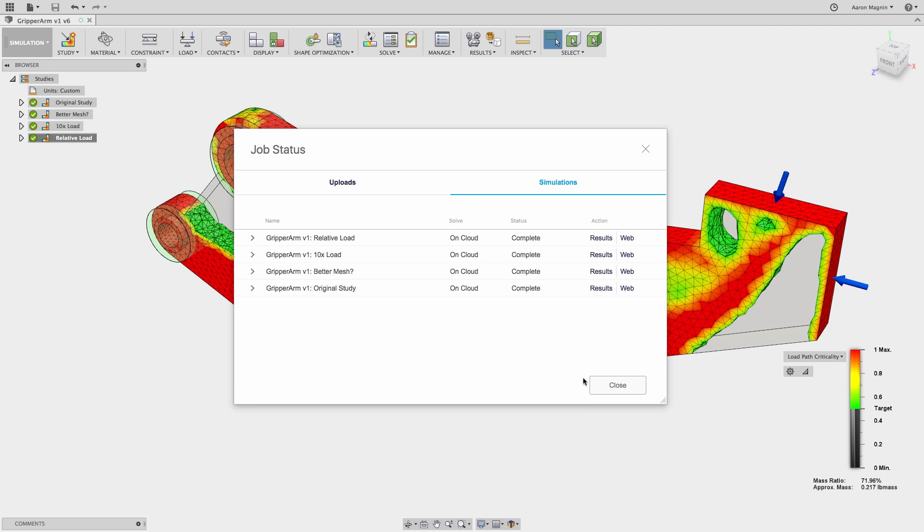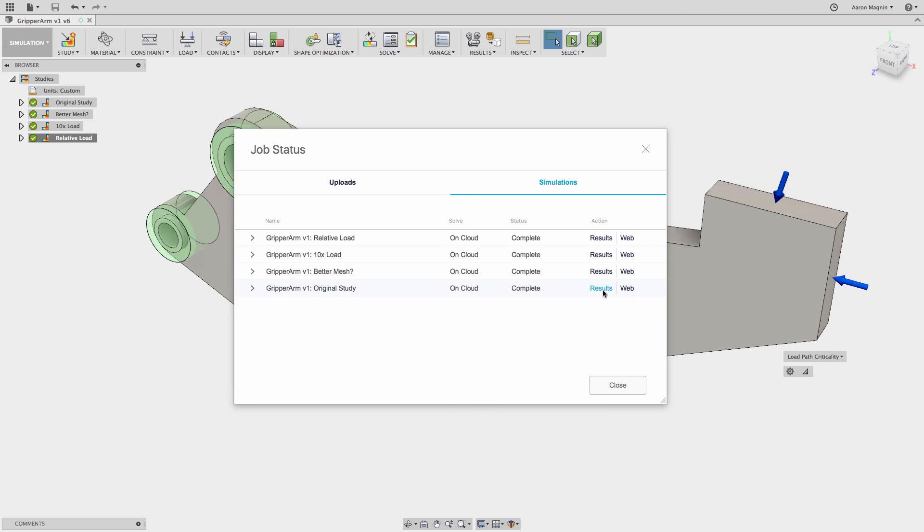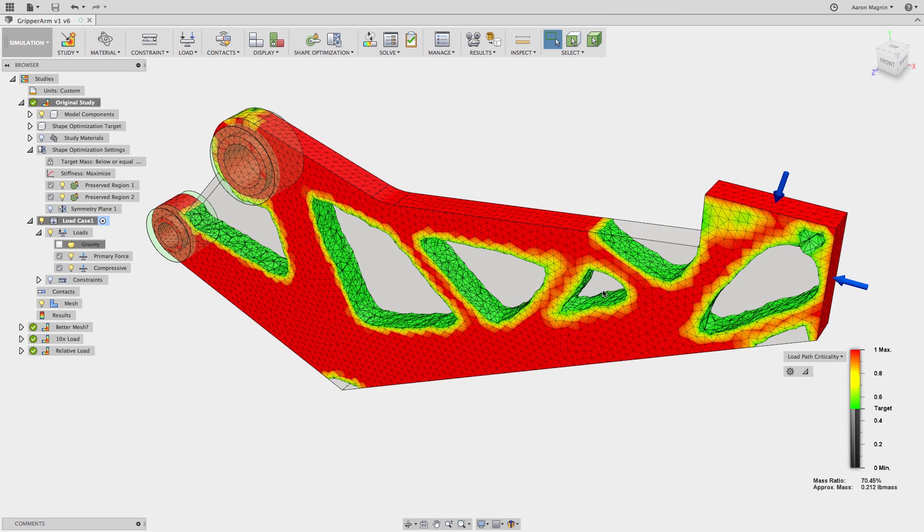Skipping ahead, the results are back, so let's review. The original study gives us an optimized shape and adheres to the preserved regions and symmetry while maximizing stiffness. Looks fine, but this tip is more about comparing this to other results,